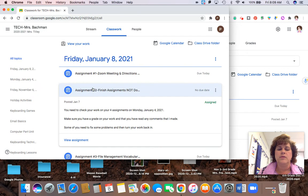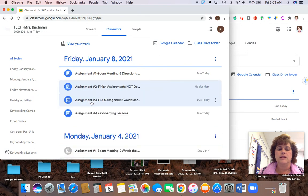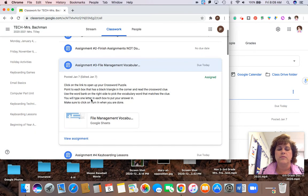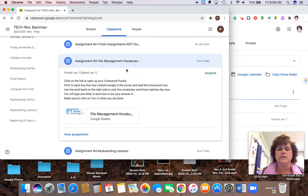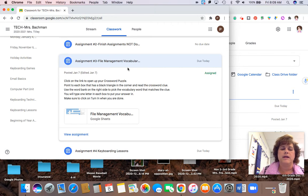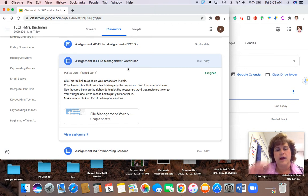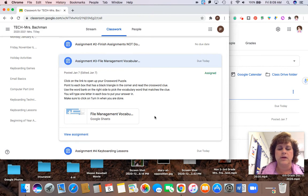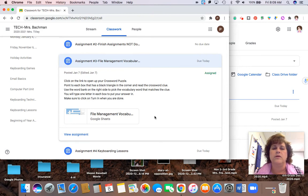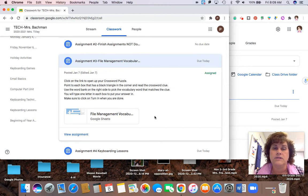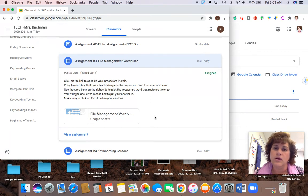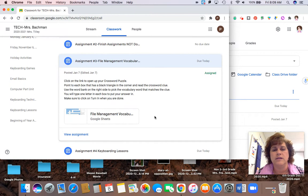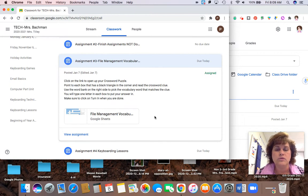Now assignment three is actually getting in and reviewing those vocabulary words that we looked at on Monday on file management. If you have forgotten there is a link, and I'll put it on here, it's not showing up right now but there is a link that I will put here for your PowerPoint or slideshow where you can go back and look at the terms that we looked at such as file, folder, file types, hierarchy, Google Drive.